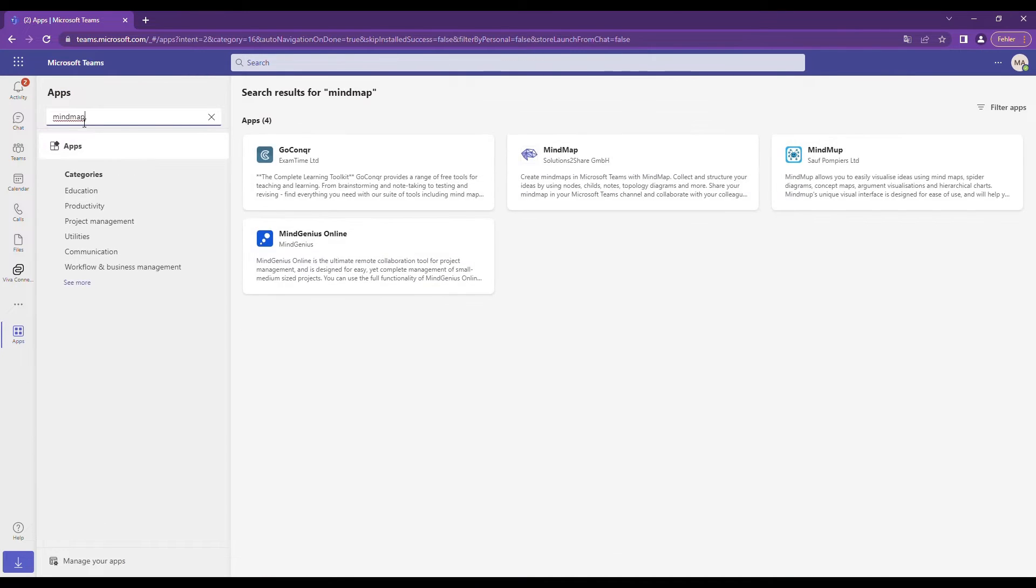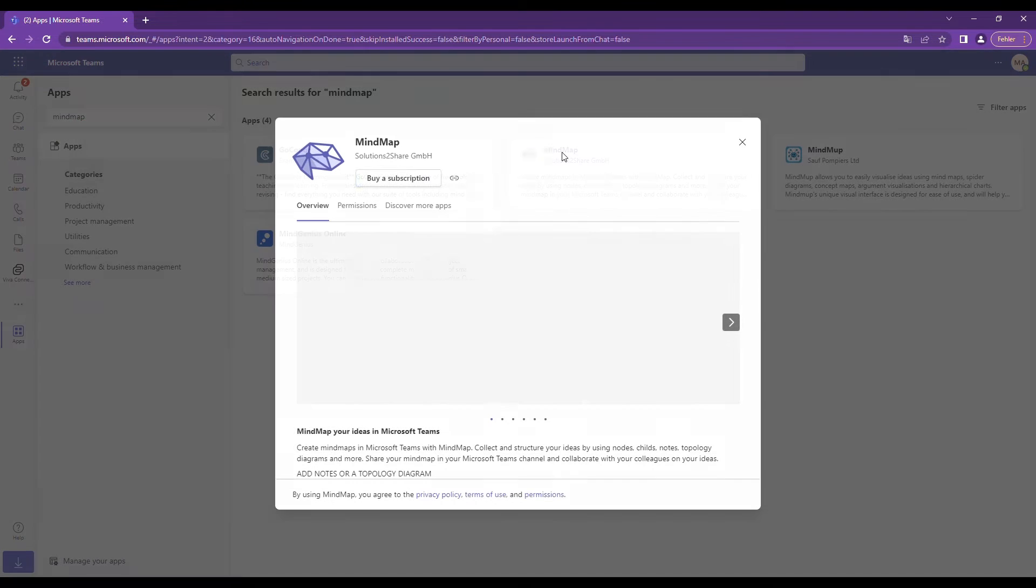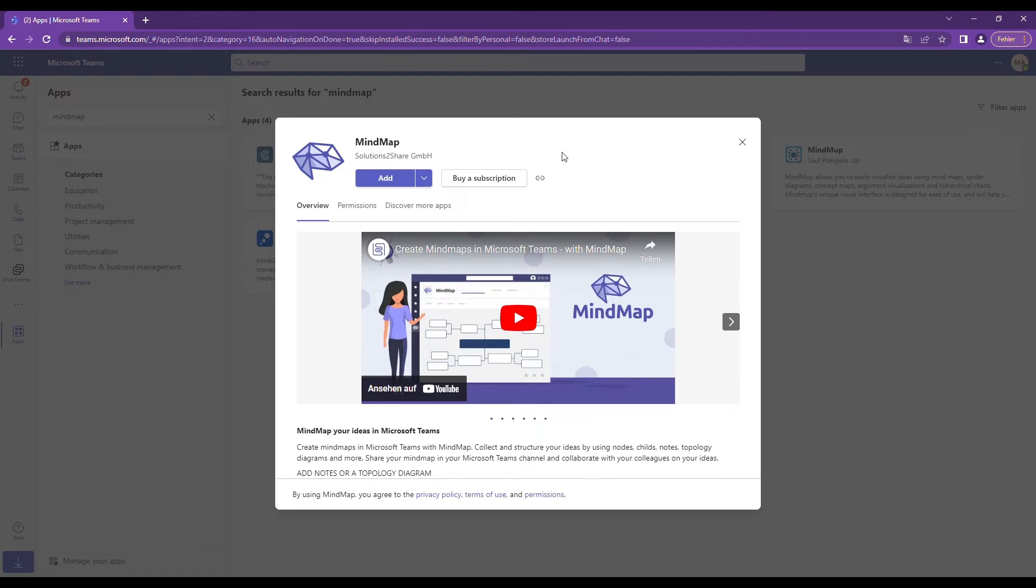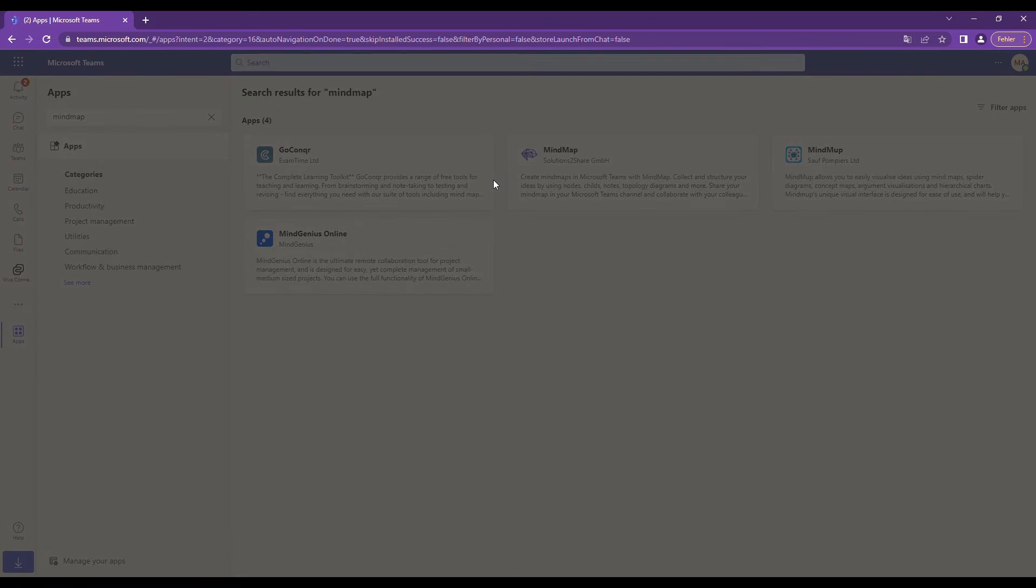For our example, we're going to use MindMap by Solutions to Share. Click on the app and select Buy a subscription.